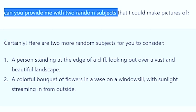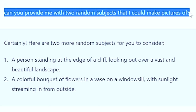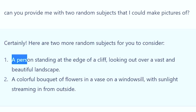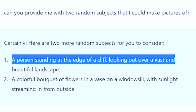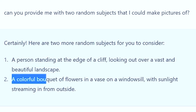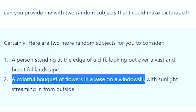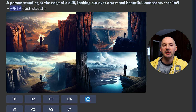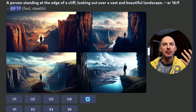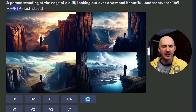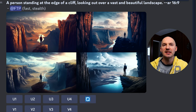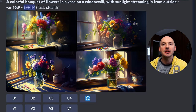But what kind of pictures are we going to make? Let's ask ChatGPT. I asked: 'Can you provide me with two random subjects that I could make pictures of?' We have a person standing at the edge of a cliff looking over a vast and beautiful landscape, and a colorful bouquet of flowers in a vase on a windowsill with sunlight streaming in from outside. Here are the base versions of those prompts.